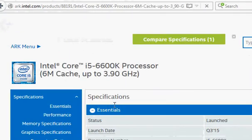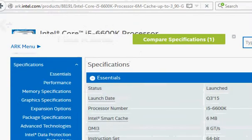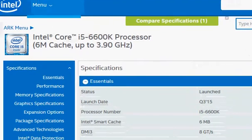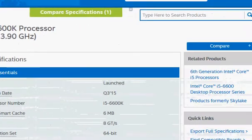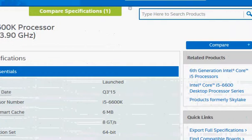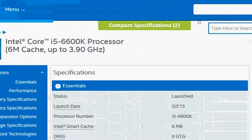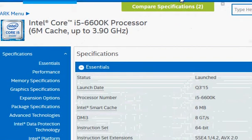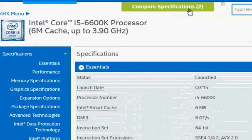That brings me to the second processor i5-6600K. Then I click on compare plus again, so I have two processors in my specification comparison. I can go on and add more processors if I need to compare more than two.